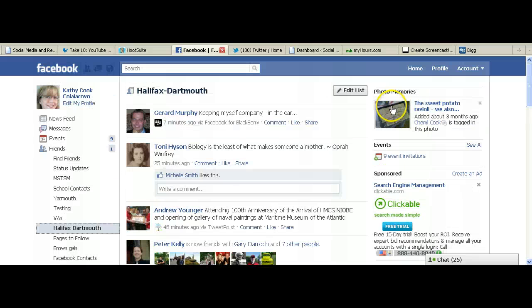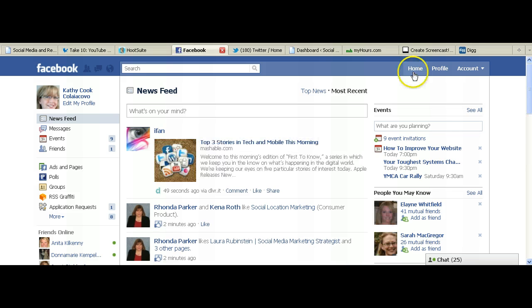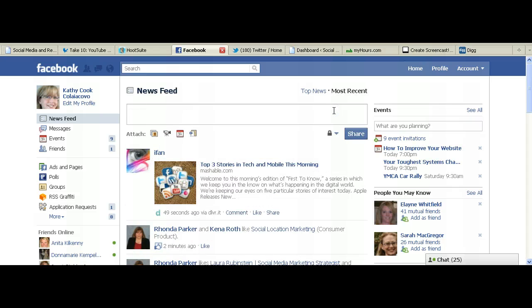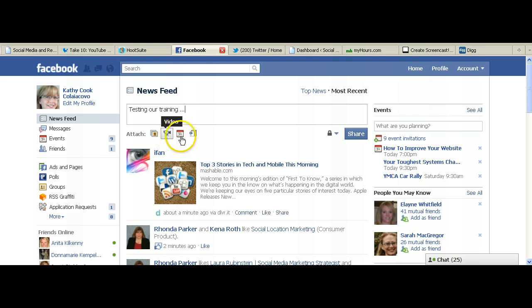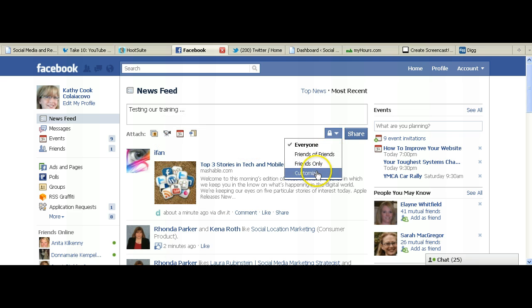The next thing that you can do is when you have an update that you want to post, you can share those updates specifically with people on a certain friend list. So if, for instance, you want to go in — we'll do testing out training. So we're going to share this update, and when you do this you can attach a photo, a video, an event, or a link, and still you can share it with a specific person.